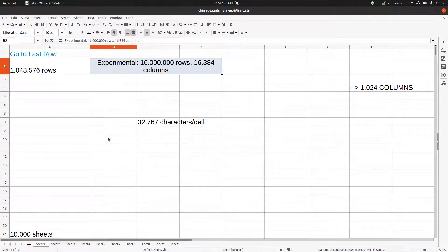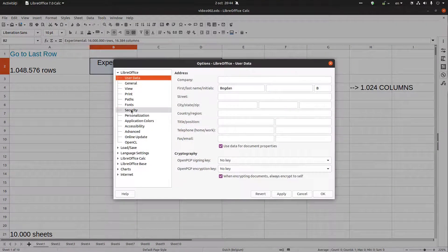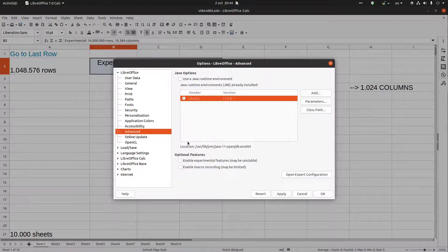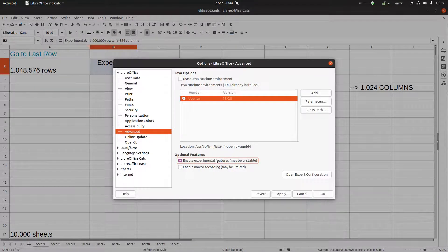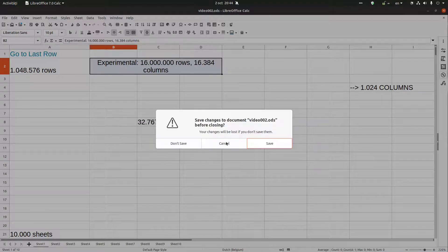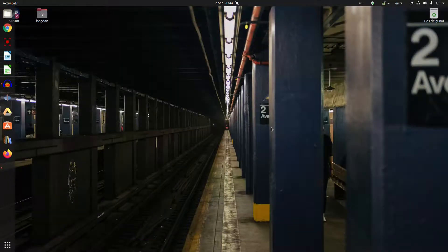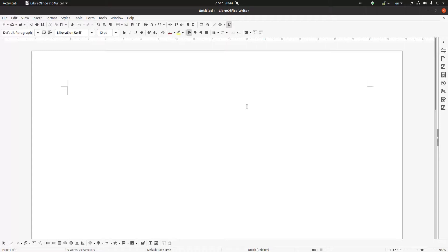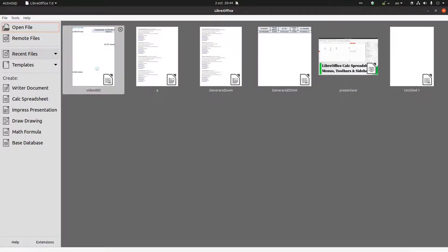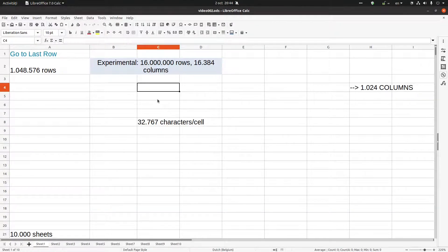LibreOffice Advanced, and from here Enable Experimental Features, Apply, Restart. Let's save and now let's reopen our document.